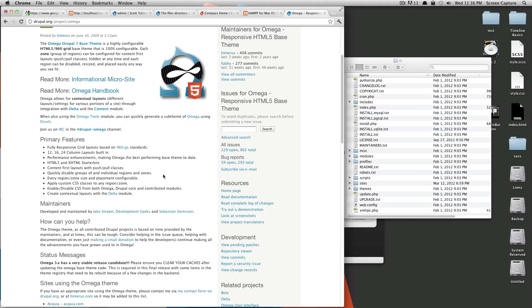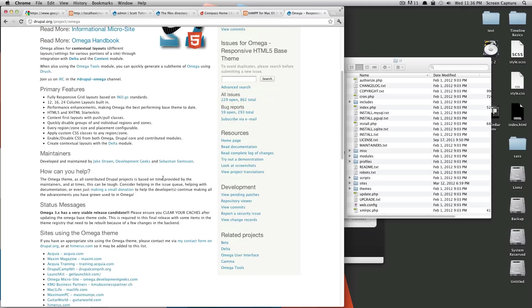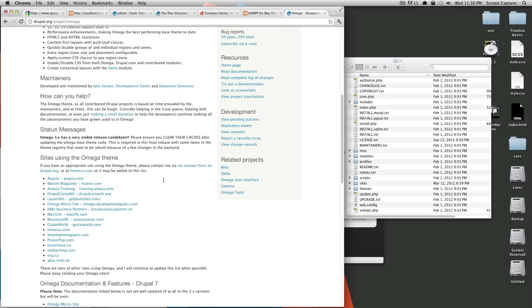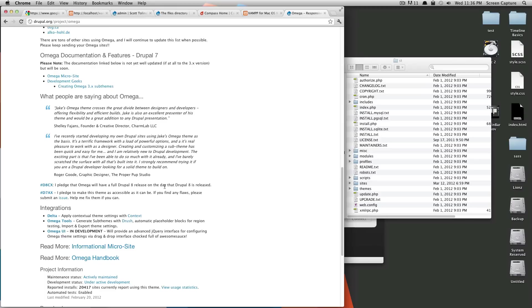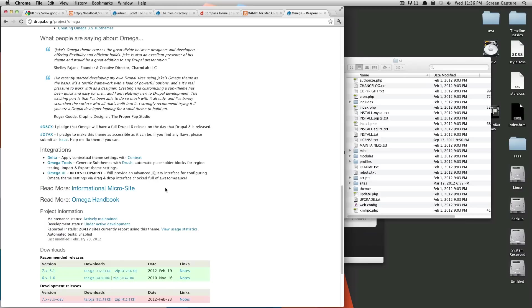Omega itself has a ton of features and settings that you can tweak that really make it stand out as being a really great platform to develop on. So Omega is a pretty big thing, so it has its own handbook, it has its own microsite.